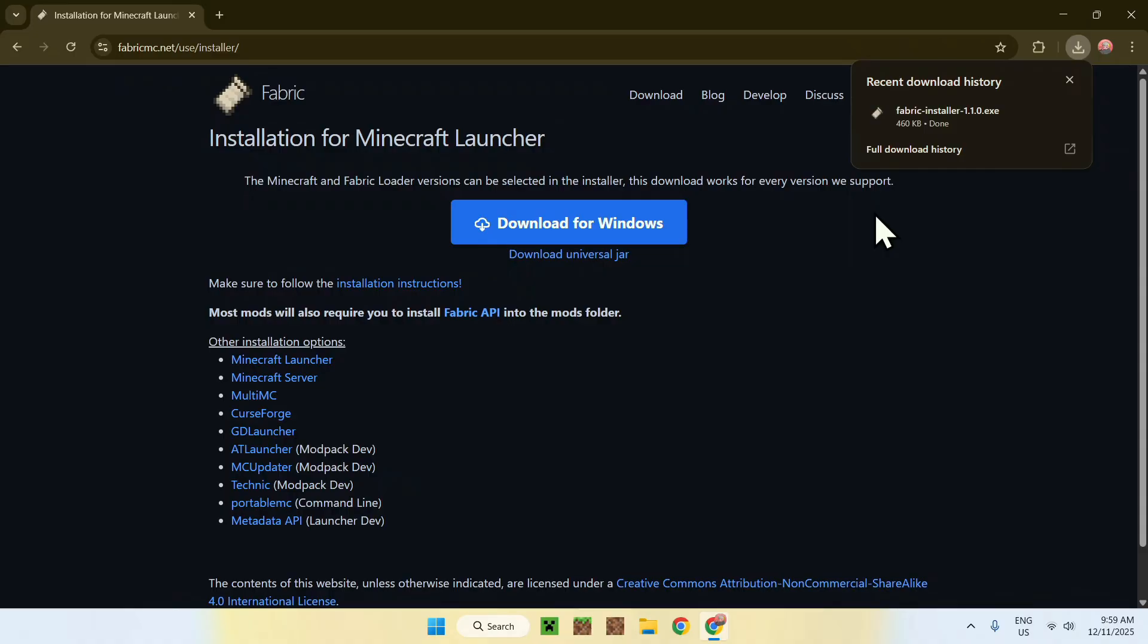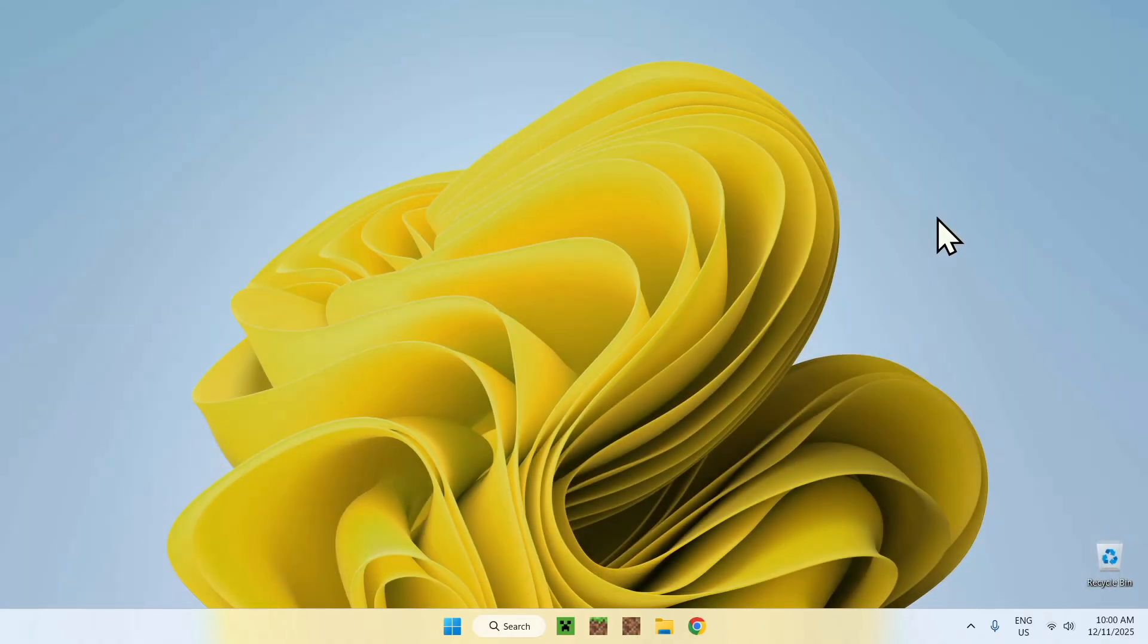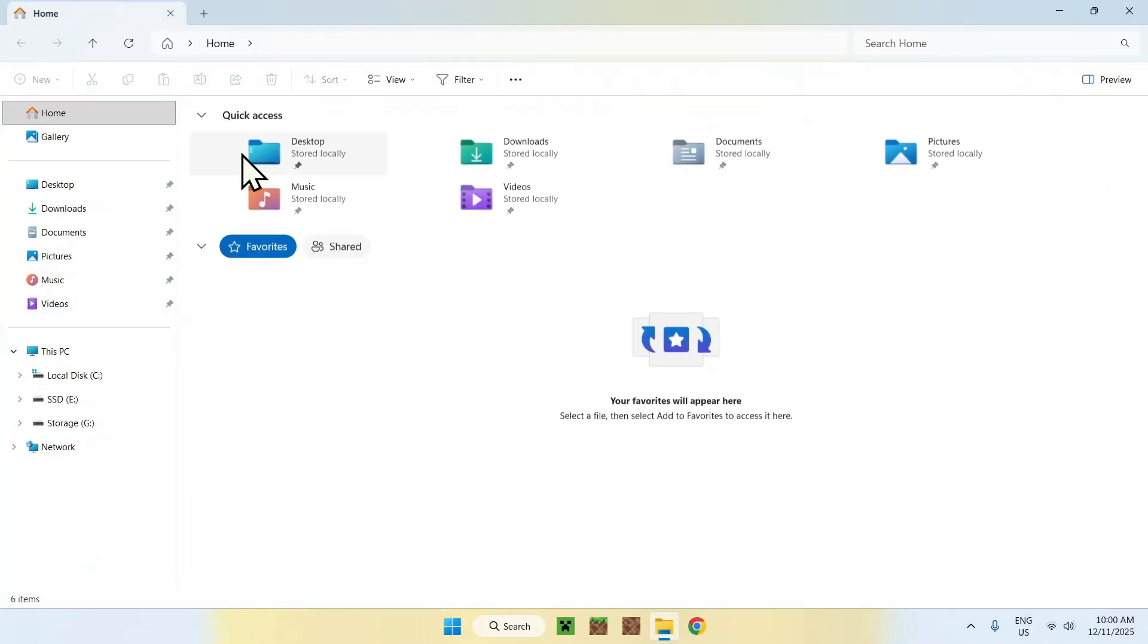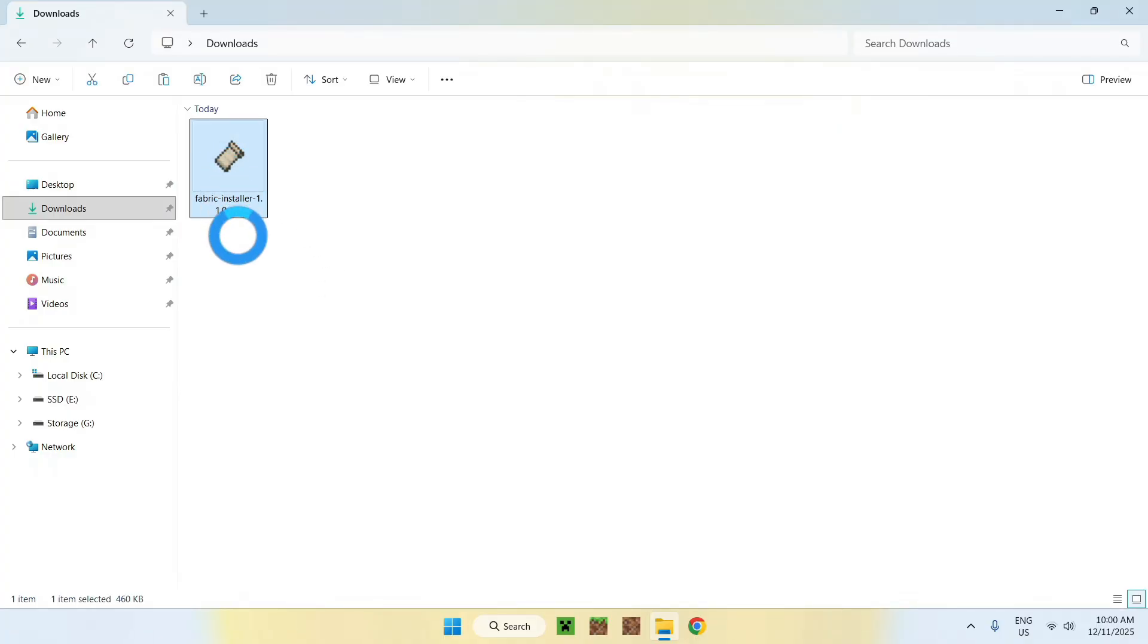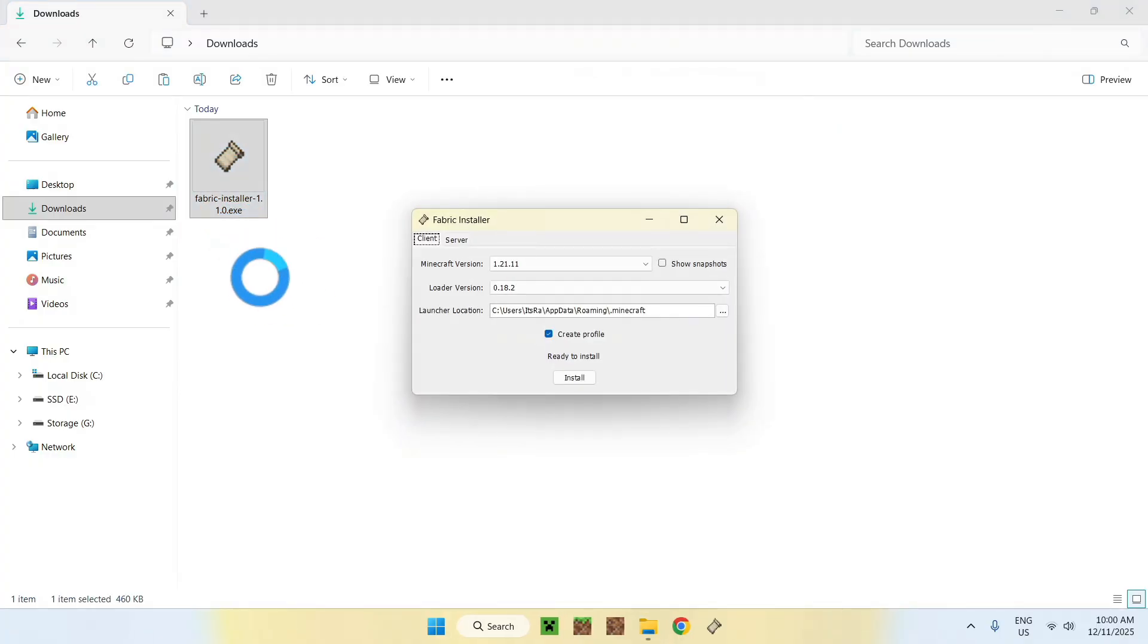Anyways, once you have Fabric here, you can close or minimize your web browser. I'll close mine here. You can go to your file explorer to access your downloads folder. Now you have Fabric. What you want to do is double-click it. It should go ahead and show up with this.